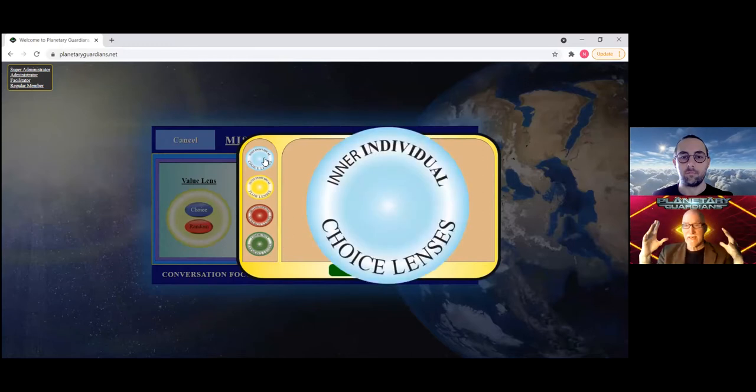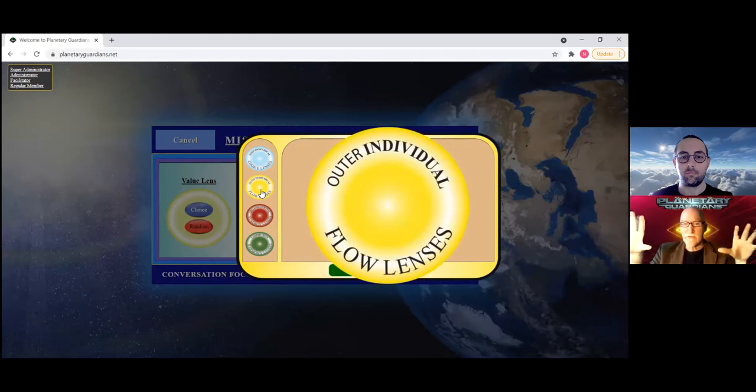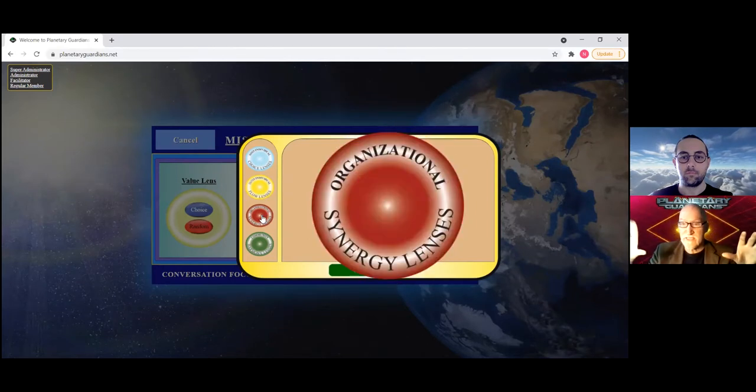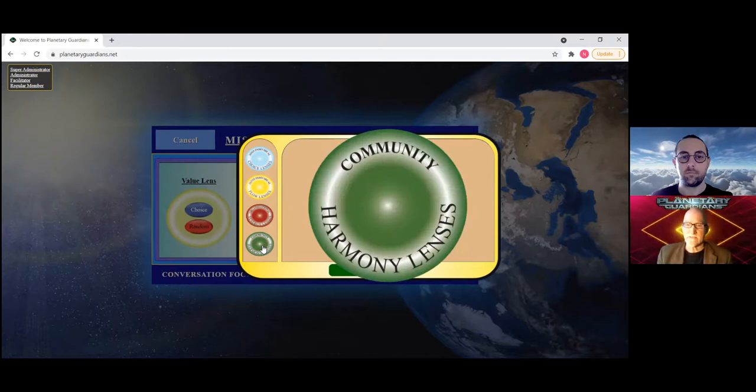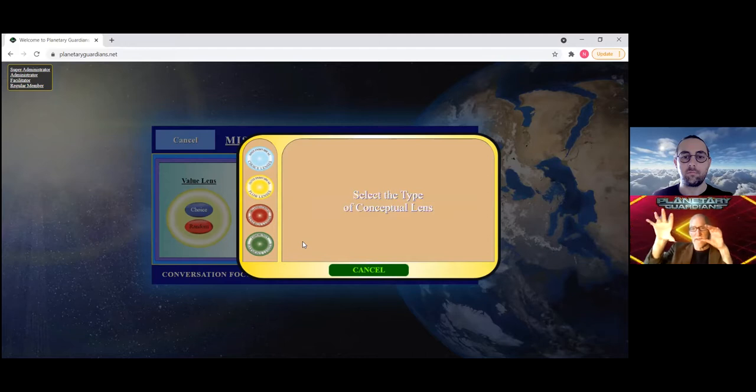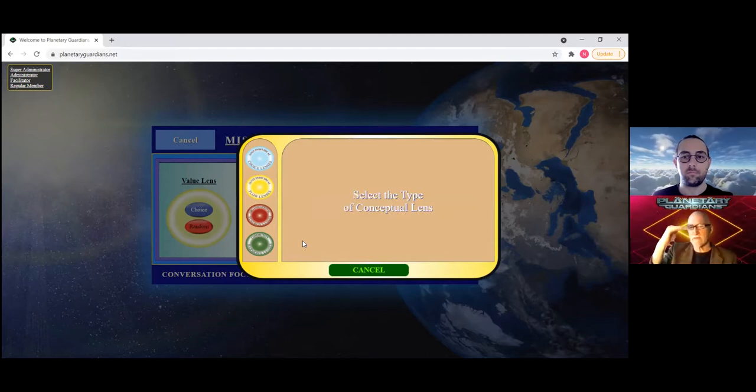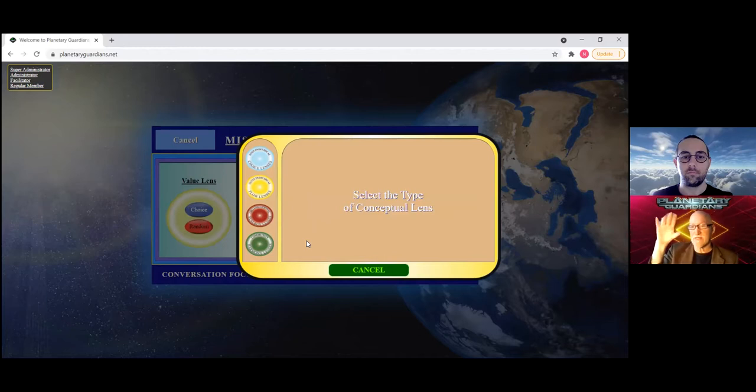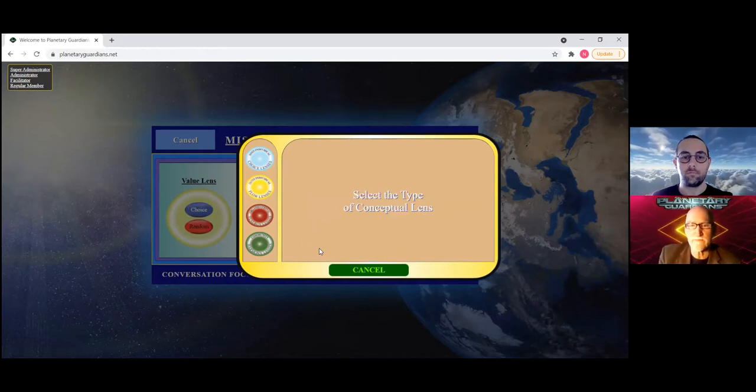The inner group card set is the synergy lenses, and then the outer group which is the harmony lenses. So you can see your solution or remedy, your problem, whatever you're looking at from one of these specific lens levels. Now if you go back one there.